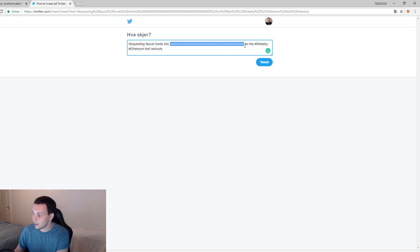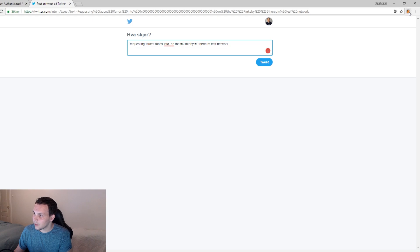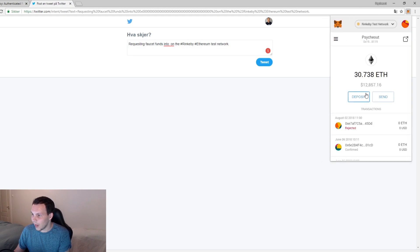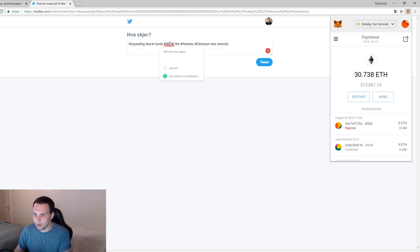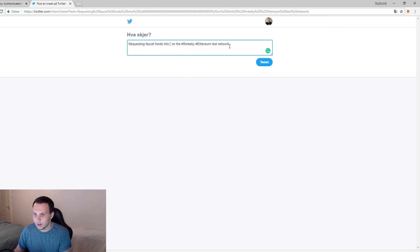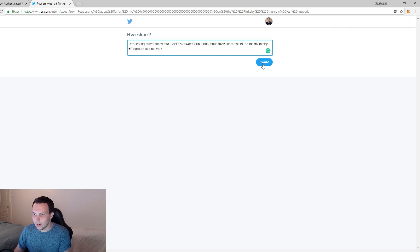What I will do is remove this and then select my Ethereum wallet address, click here, copy to clipboard, paste in here and then tweet it out.